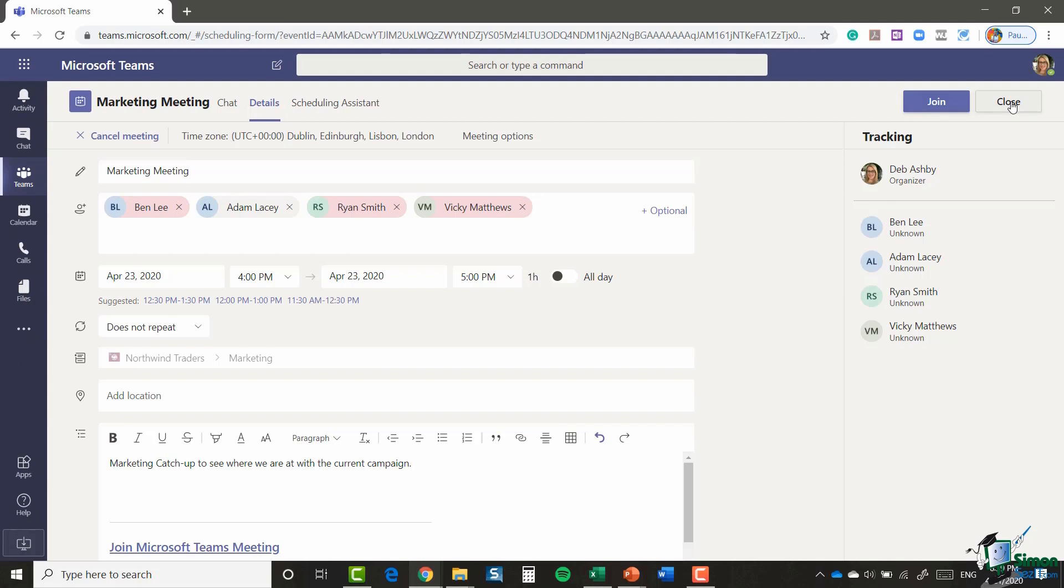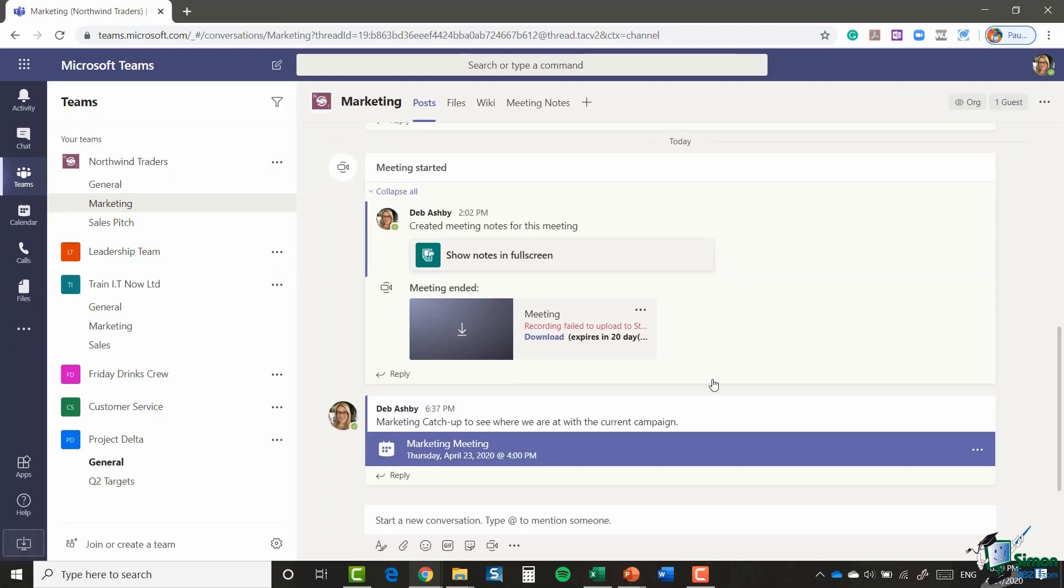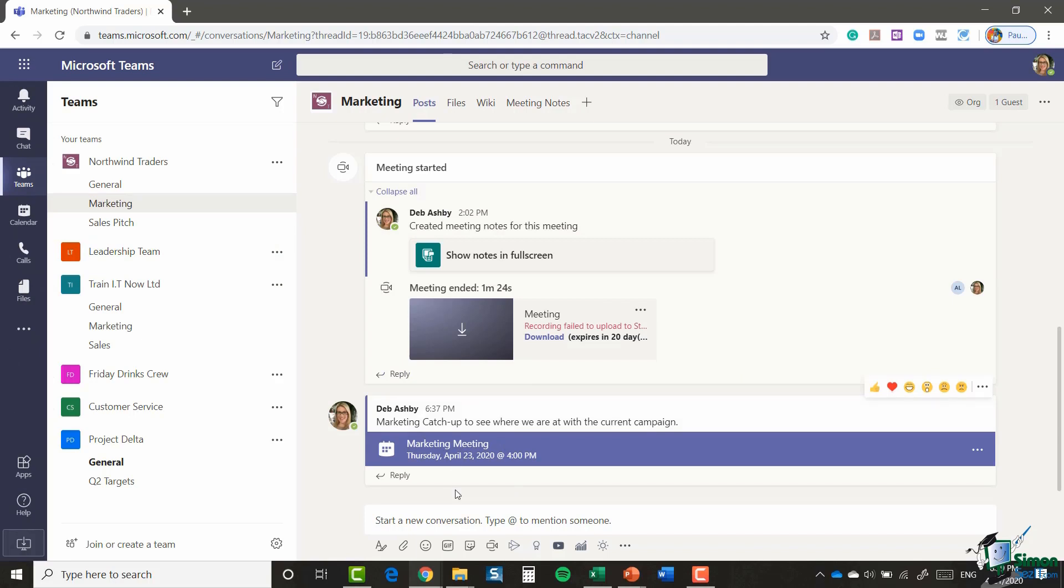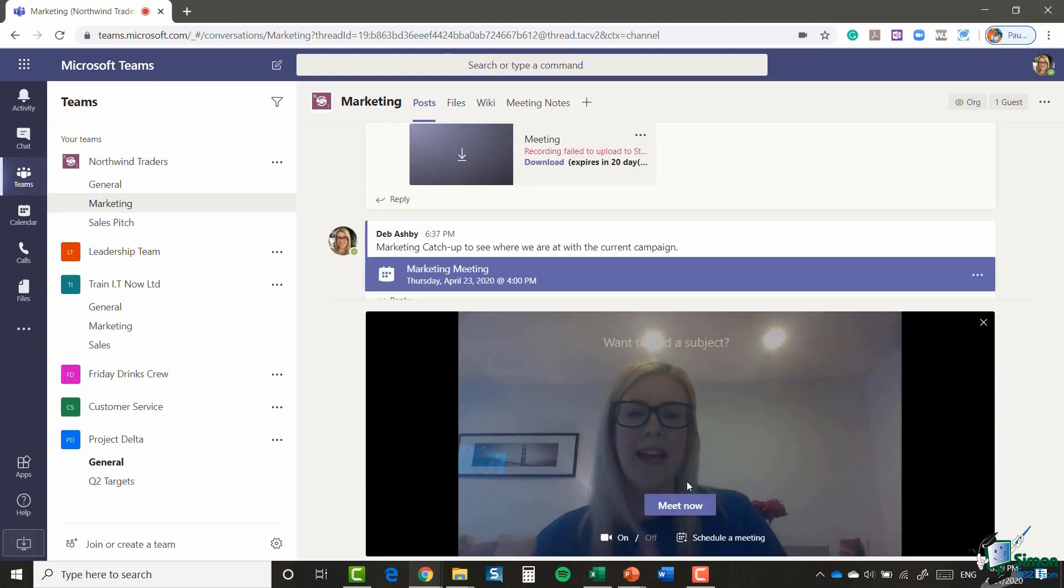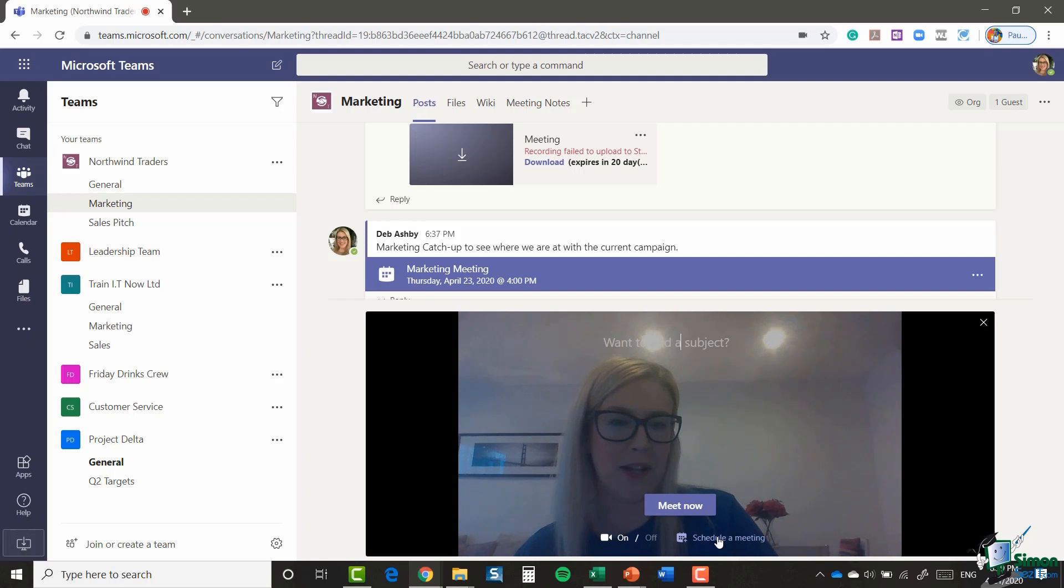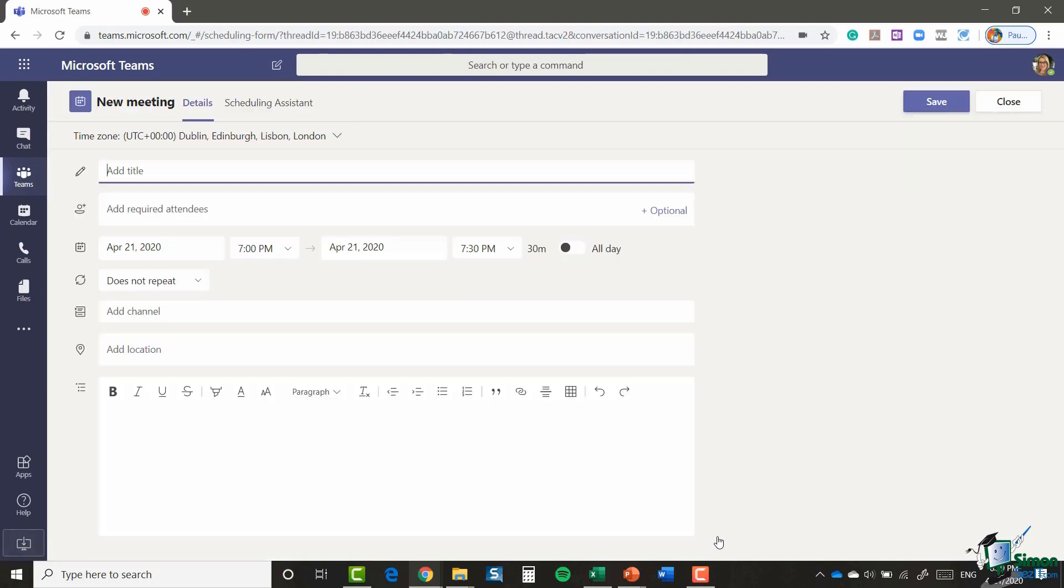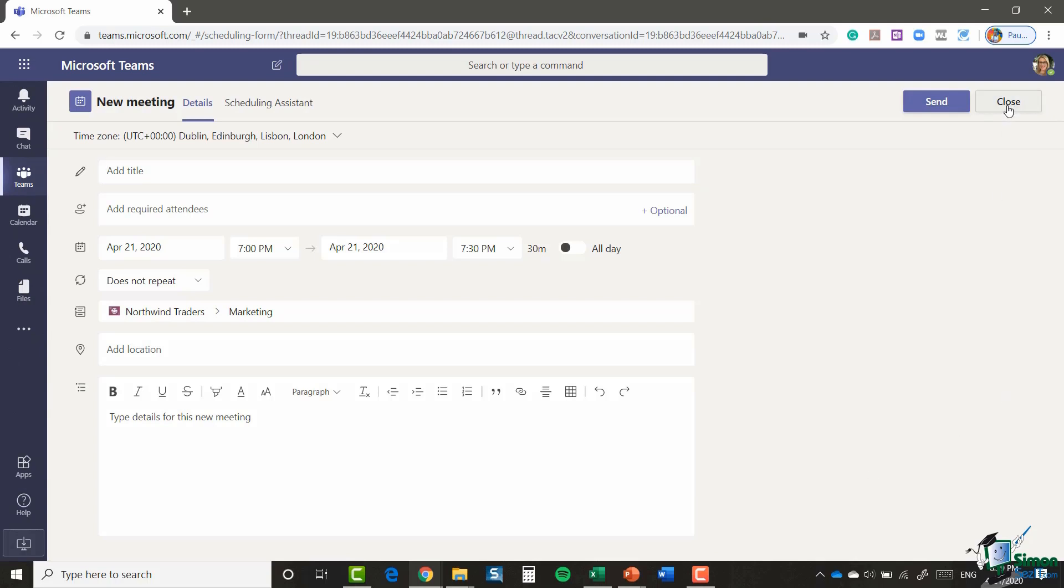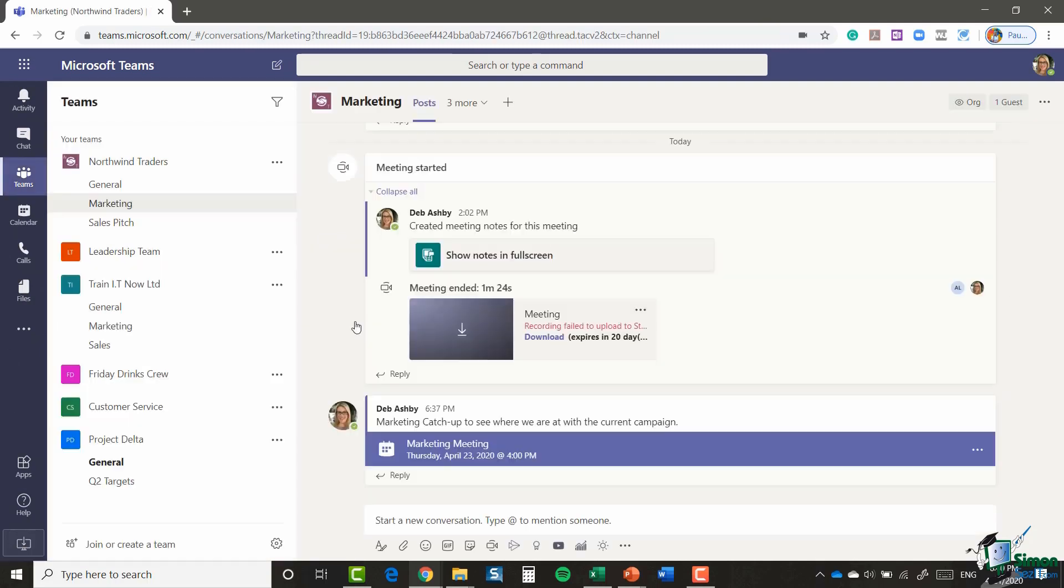So very nice and simple to schedule a meeting from your calendar. Now another way that you can do this is if you are having a conversation in a channel and you want to schedule a meeting, you can click on the Meet Now button. And instead of selecting Meet Now, you have a Schedule a Meeting option as well. So let's click on Schedule a Meeting, and it's going to take you into that same calendar invite. So a couple of different ways you can get to it.